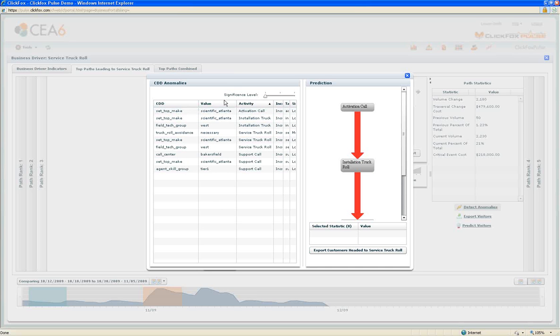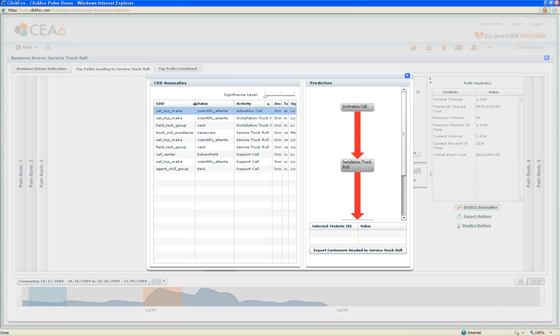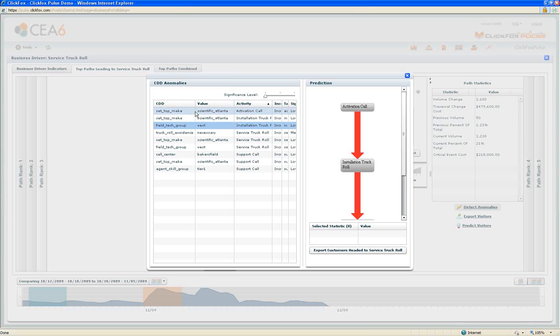If we look at this, we see that most of the activations that have this increased service activity are Scientific Atlanta set-top boxes, and they were installed by the West field tech group. I know the path and I know information about who these people are.